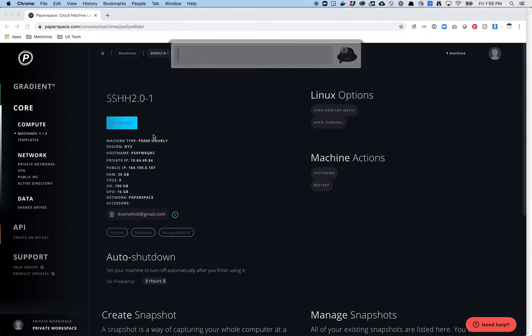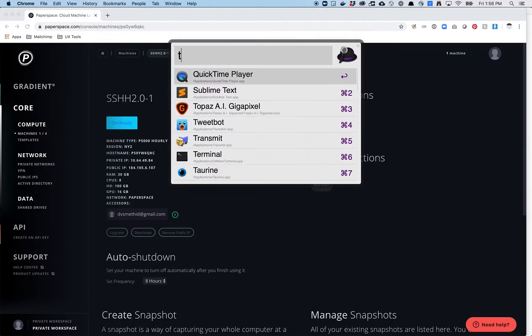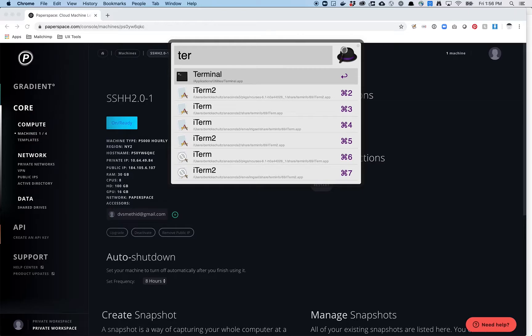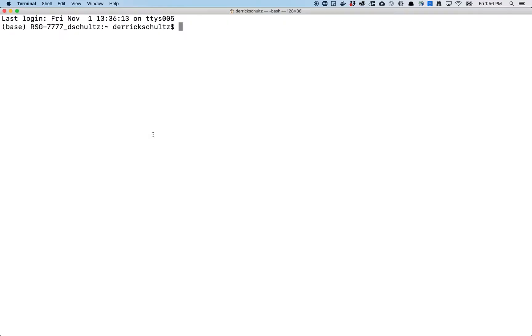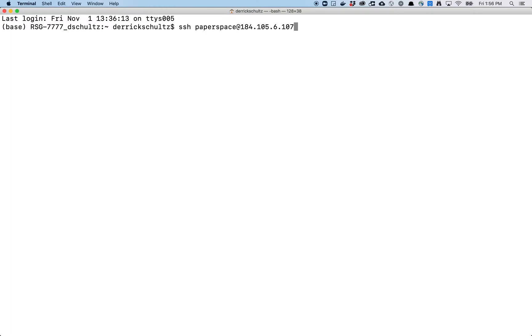So the next thing you want to do is you just want to load up terminal. So for most of you who are running on Macs already have this. You just open it up. That's going to lead you to this page. The command you want to type in to get access to your machine is the following. So you do ssh paperspace at and then your public IP address. So you just copy and paste it. When you hit enter, it's going to ask you for a password.